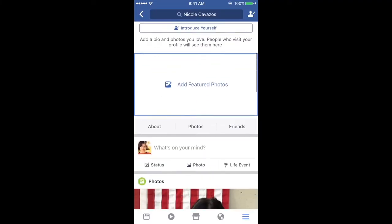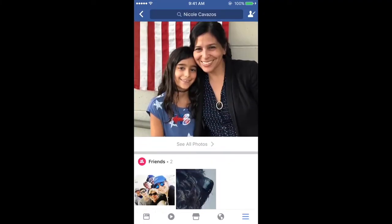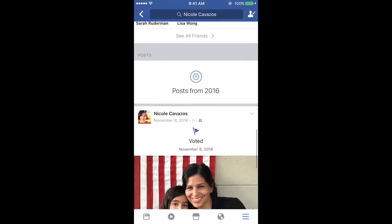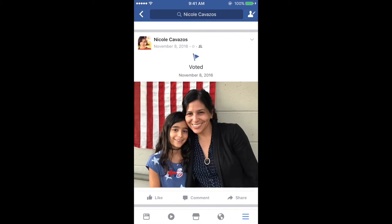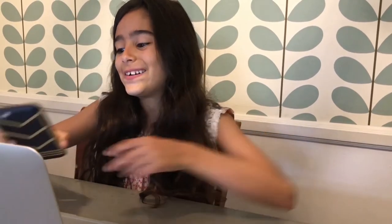Life events are bigger than regular Facebook posts so they totally get people's attention. You can create a life event on a computer or on the Facebook mobile app. I'll show you how.